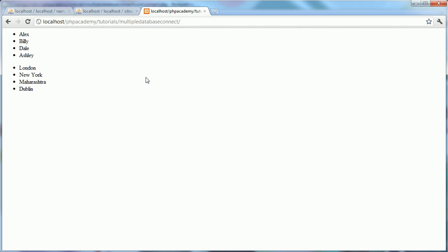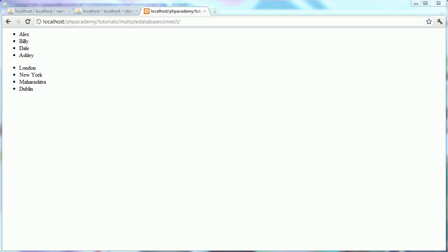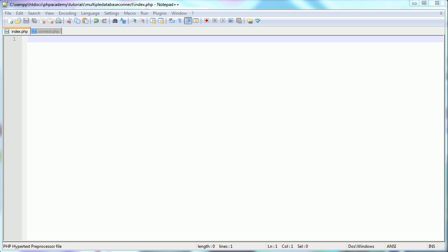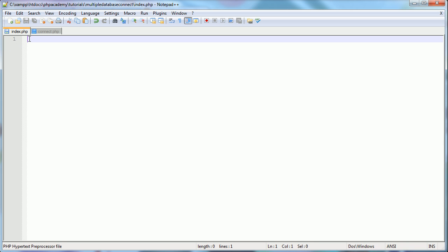I'm going to show you the long way around doing this — the example seen floating around the internet on forums and tutorials — which is not a great way to do it, but good to learn. Then I'll show you a second example which is much easier and a lot more efficient. We'll head over to the text editor and start writing out the code for the first method.